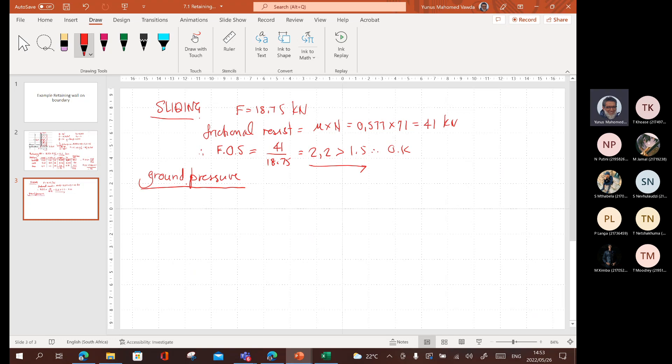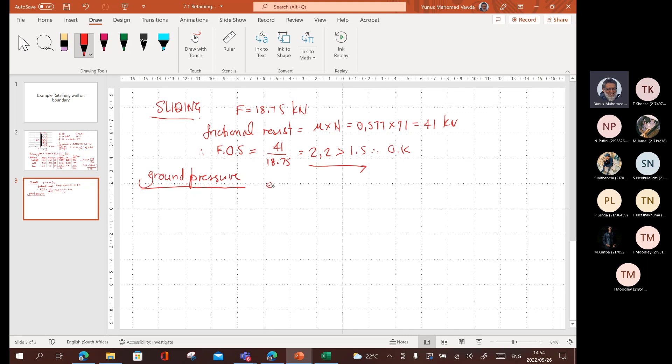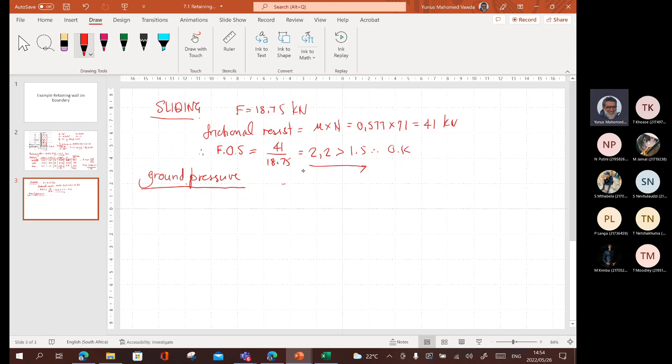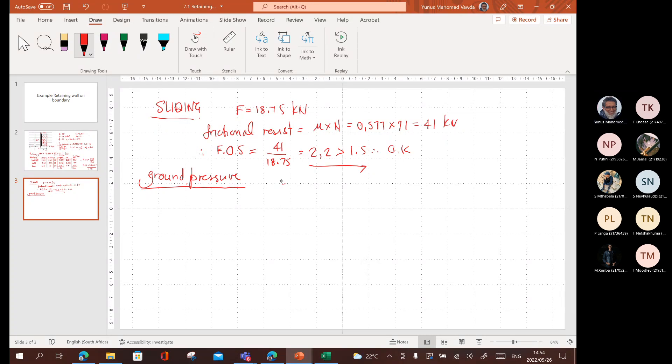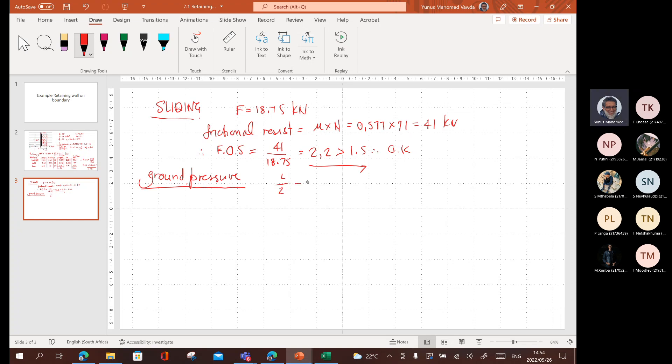Ground pressure. And what's going to happen here is we're going to take if we just use the eccentricity way. What is eccentricity? What is eccentricity? It's equal to. How do we do the eccentricity? We did it in the example from the book. How do we do the eccentricity? L over 2 minus MS minus MO divided by W, right? So, you got L over 2, minus MS stabilizing moment minus the overturning moment divided by W, the weight.